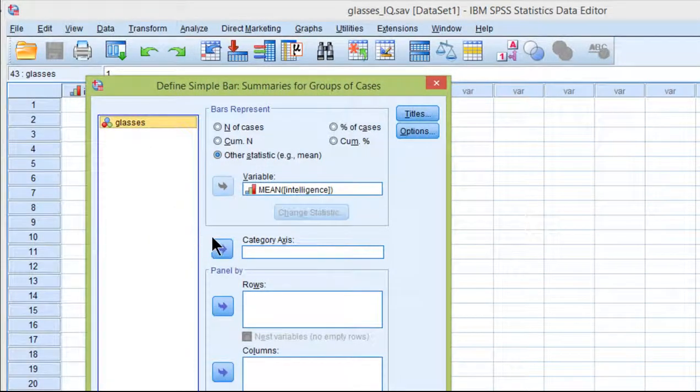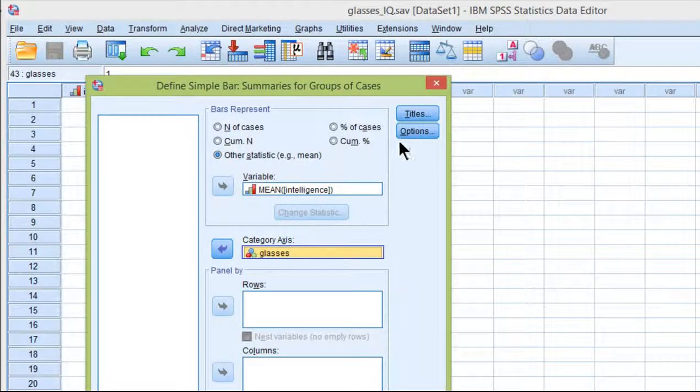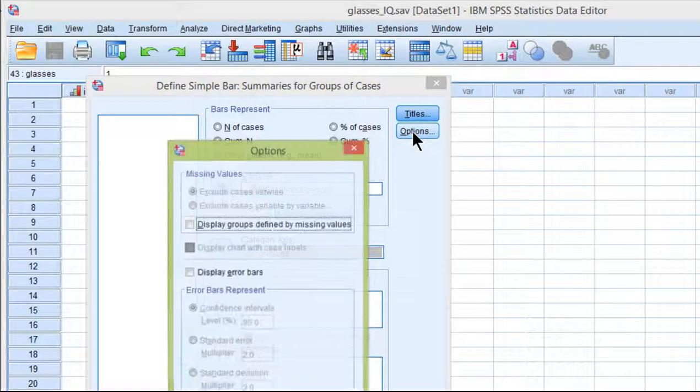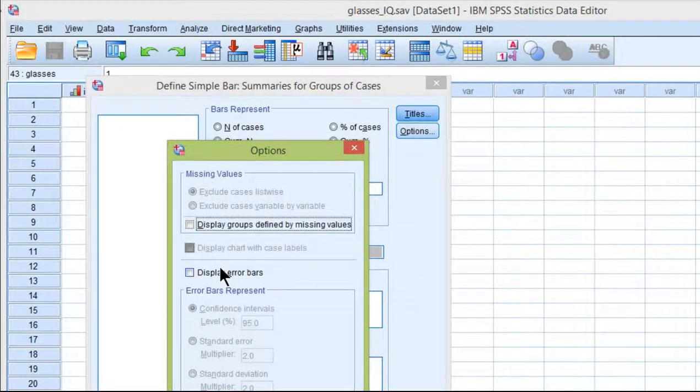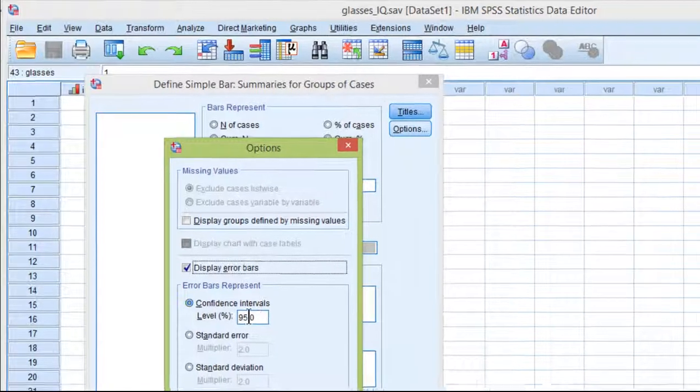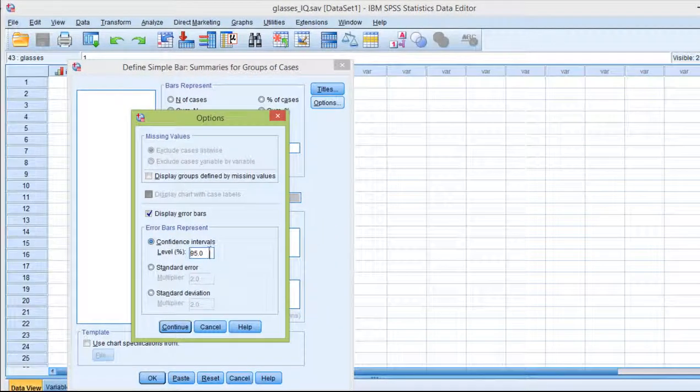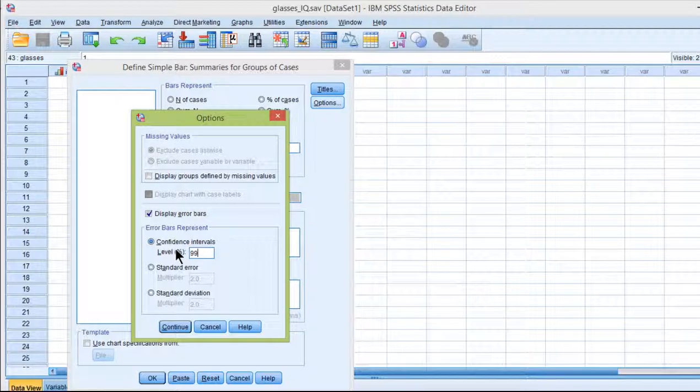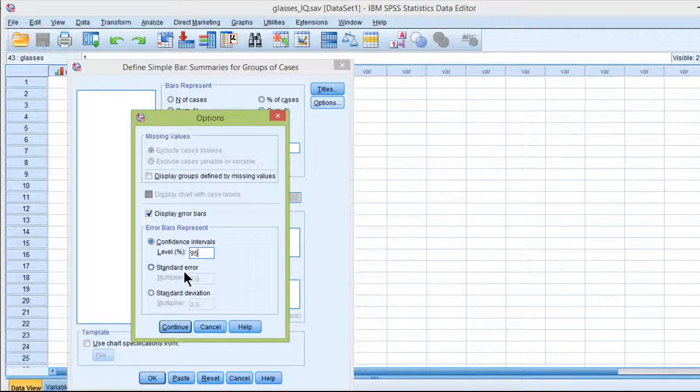You also want to put your grouping variable as the category axis. Now click on options and you want to display error bars. The default is confidence intervals at 95%. You could change that theoretically to 99% or 90%, but typically you'll want to put 95% especially if you're testing a null hypothesis with alpha equal 0.05. You also have the option of doing standard errors or standard deviation, but confidence intervals is pretty much your best option probably in almost all cases.